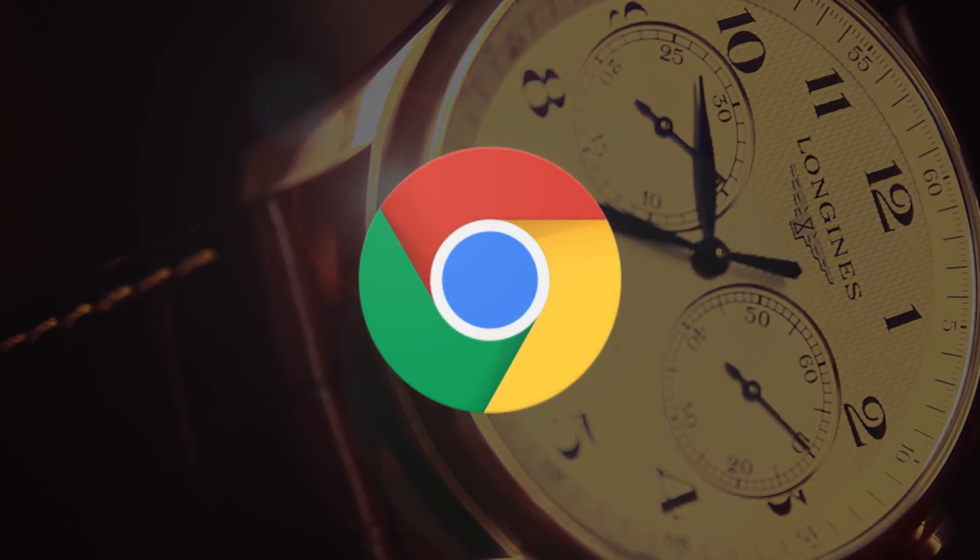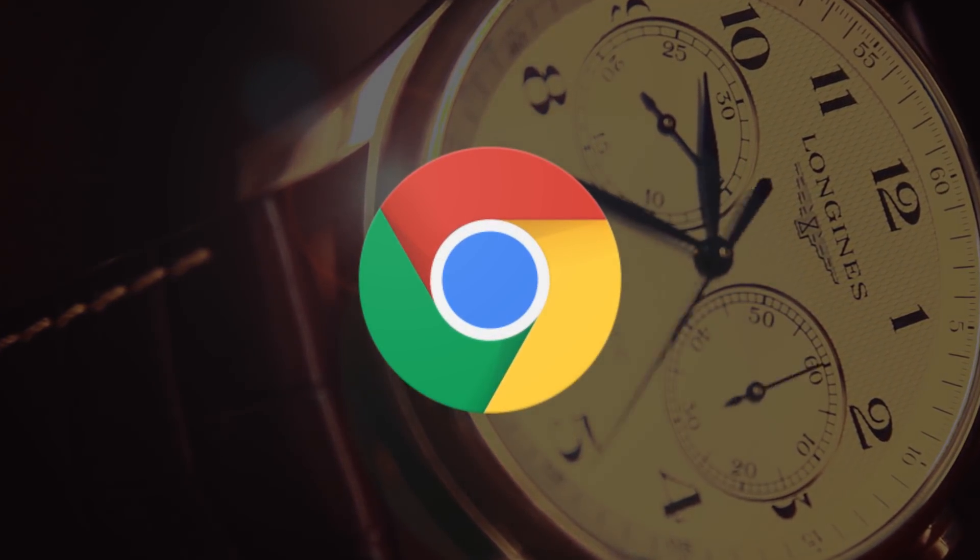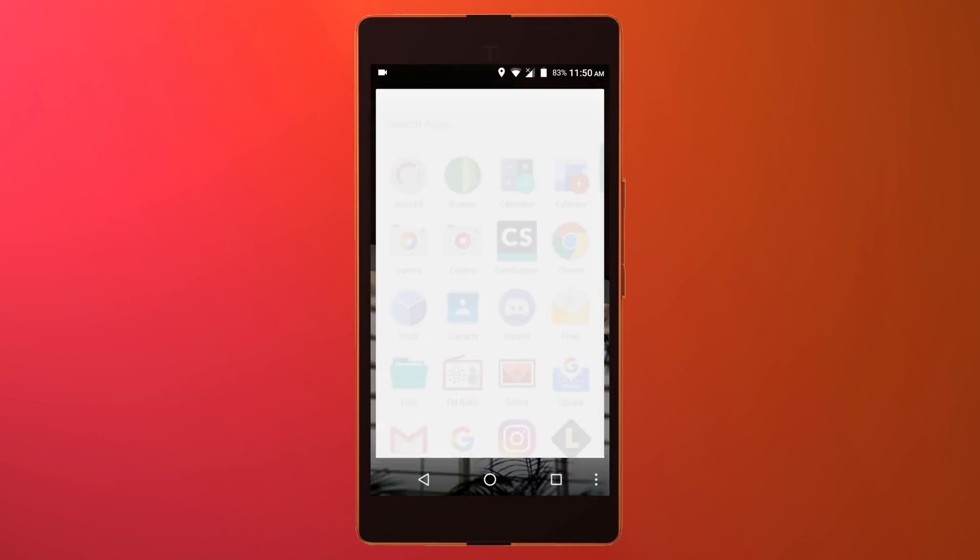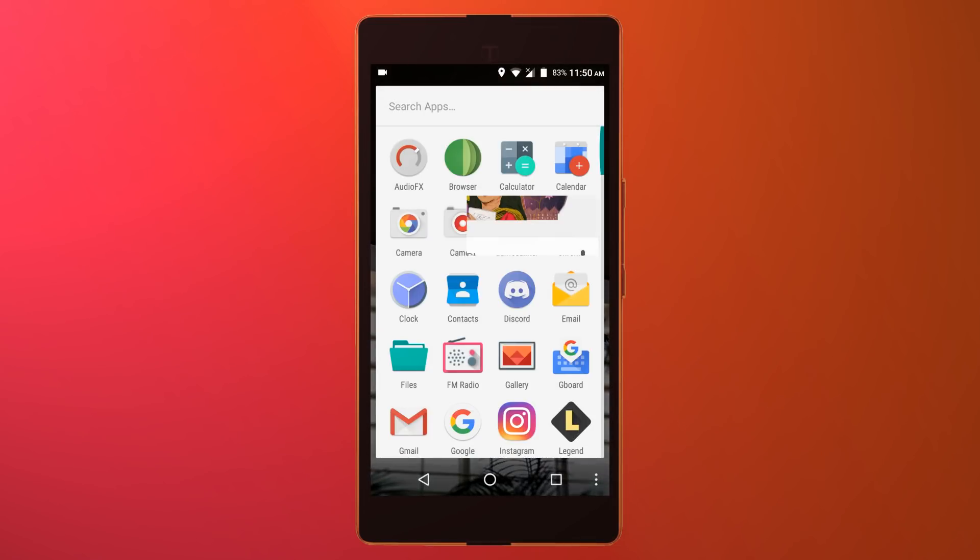As you may know, Google Chrome comes packed up with almost each and every Android device these days, so we'll use the same to play YouTube videos in background.